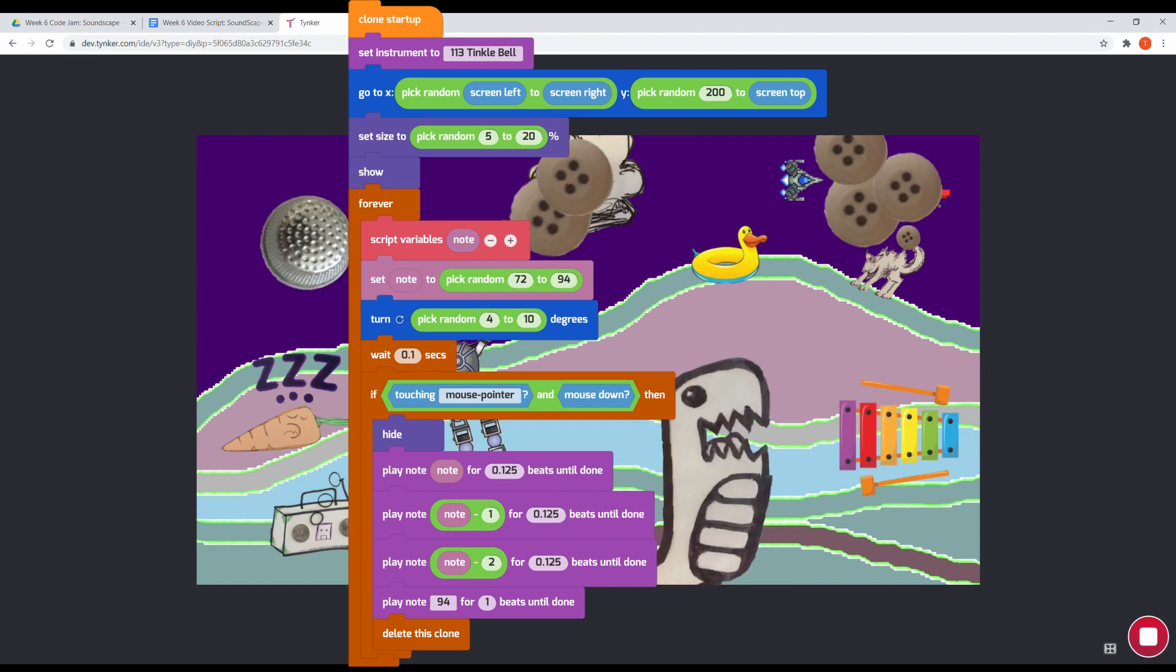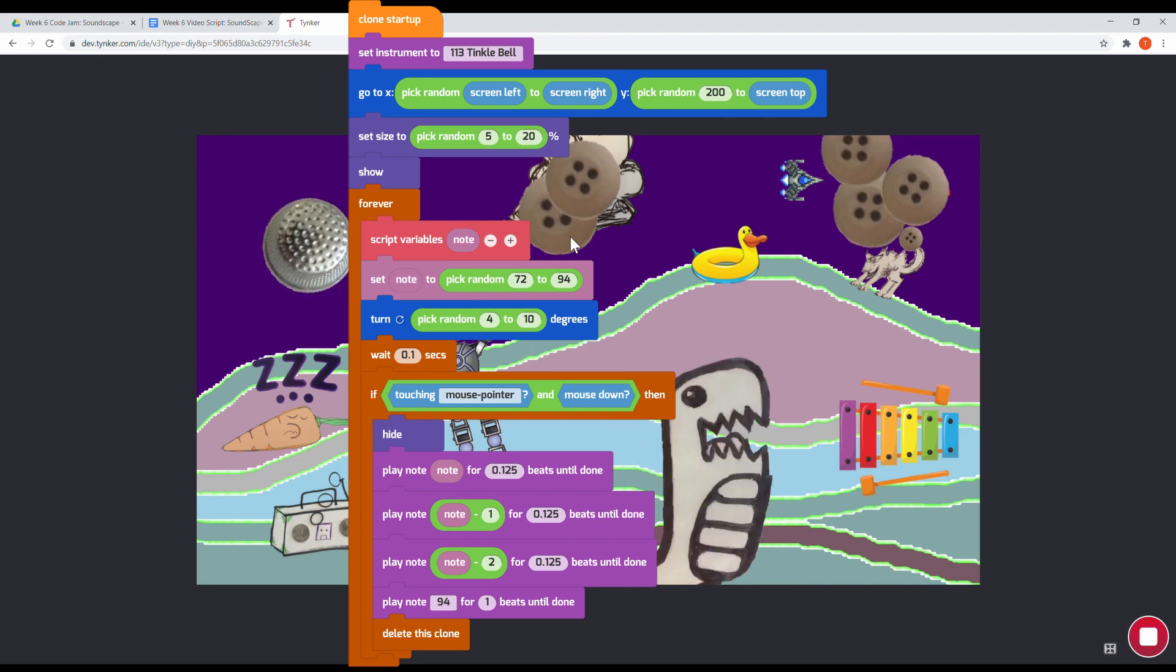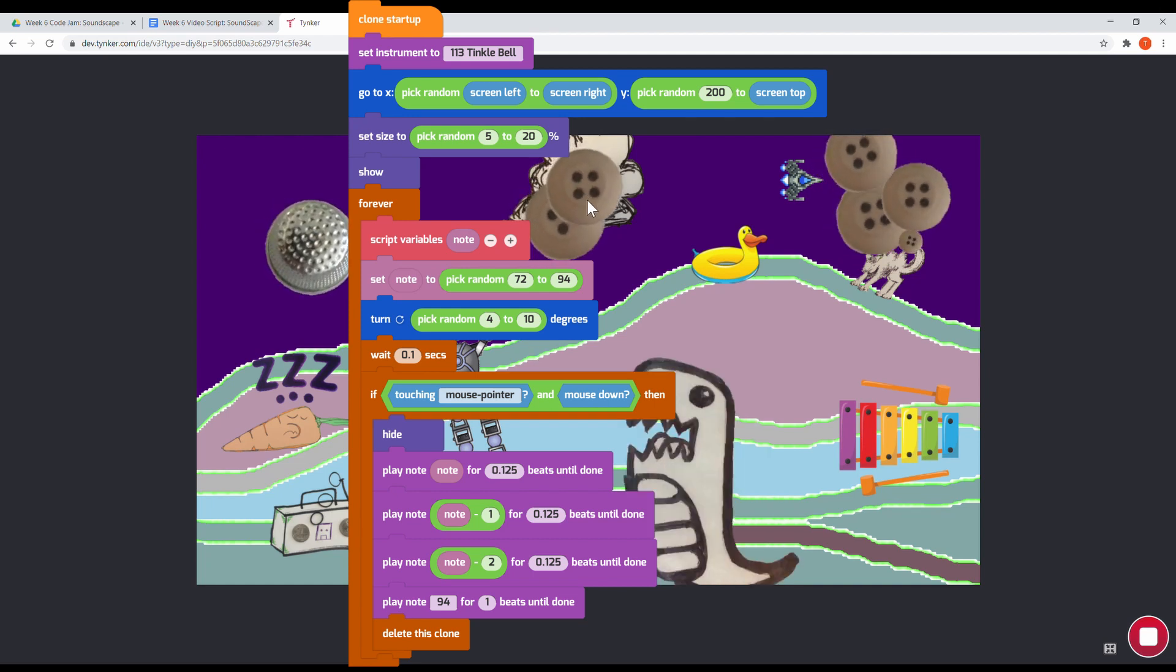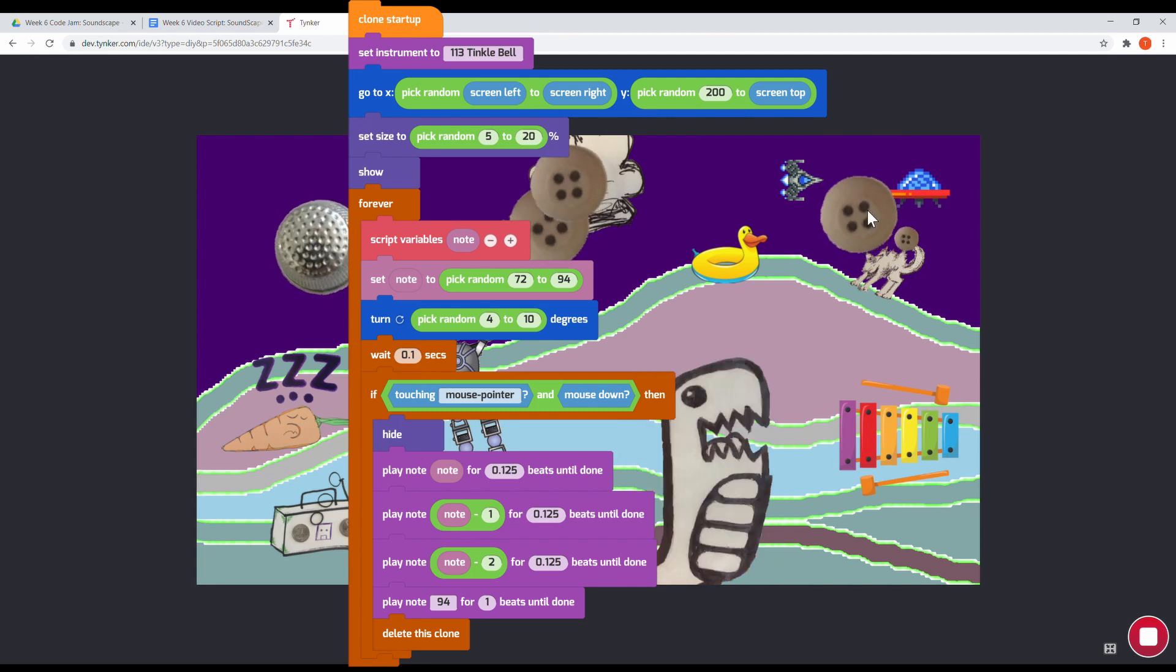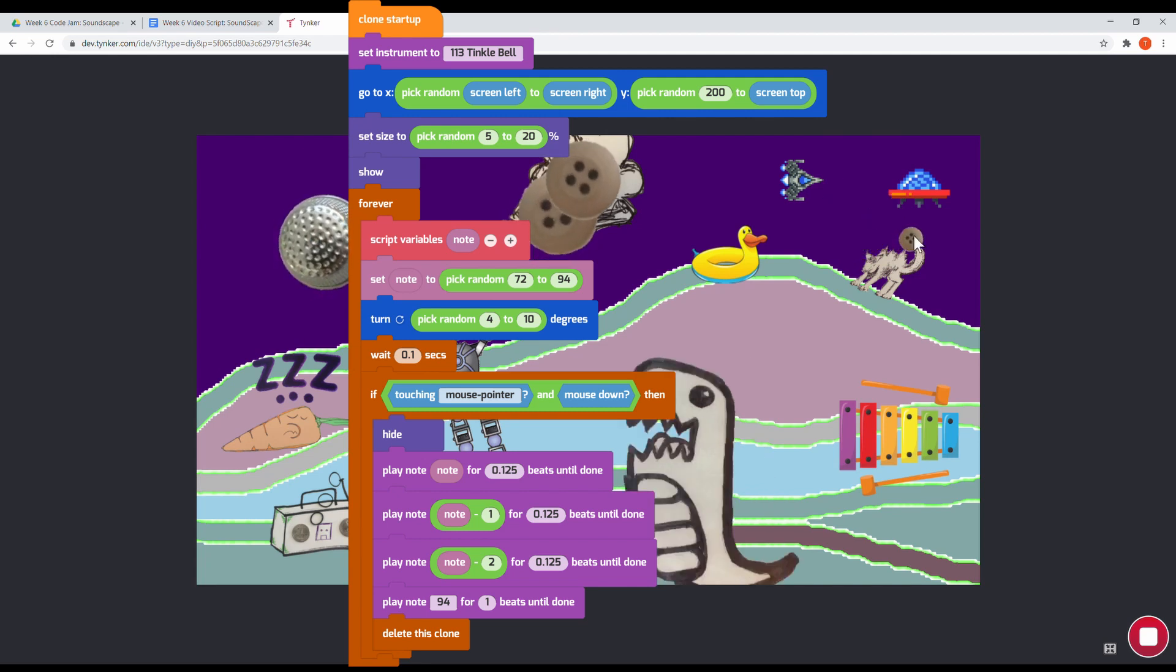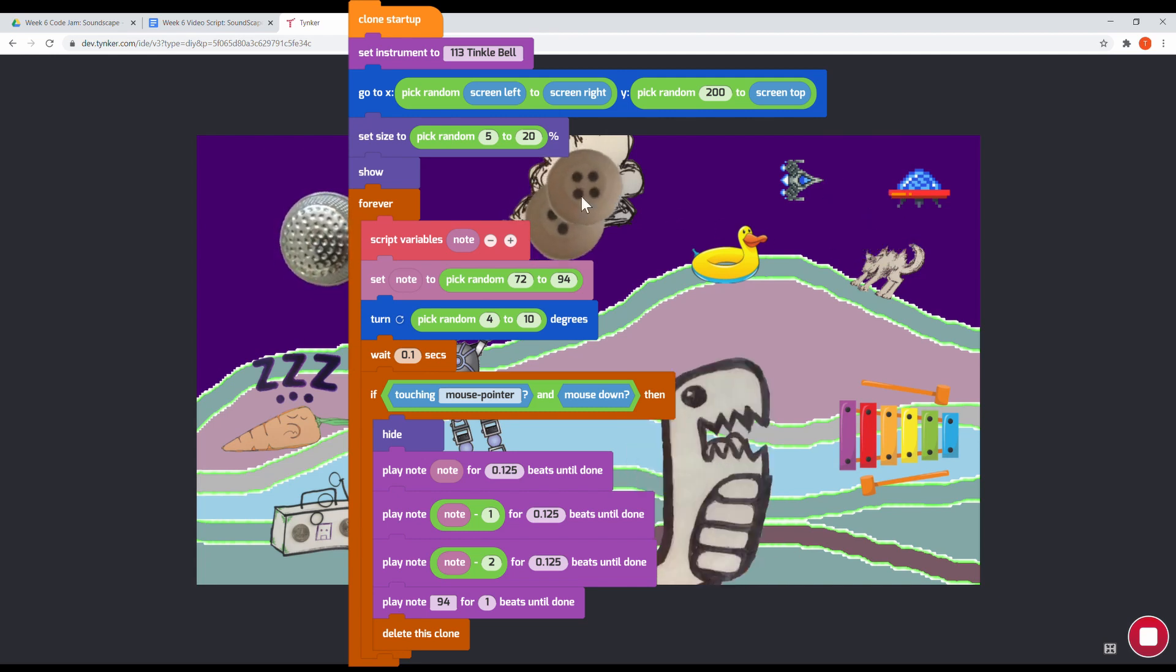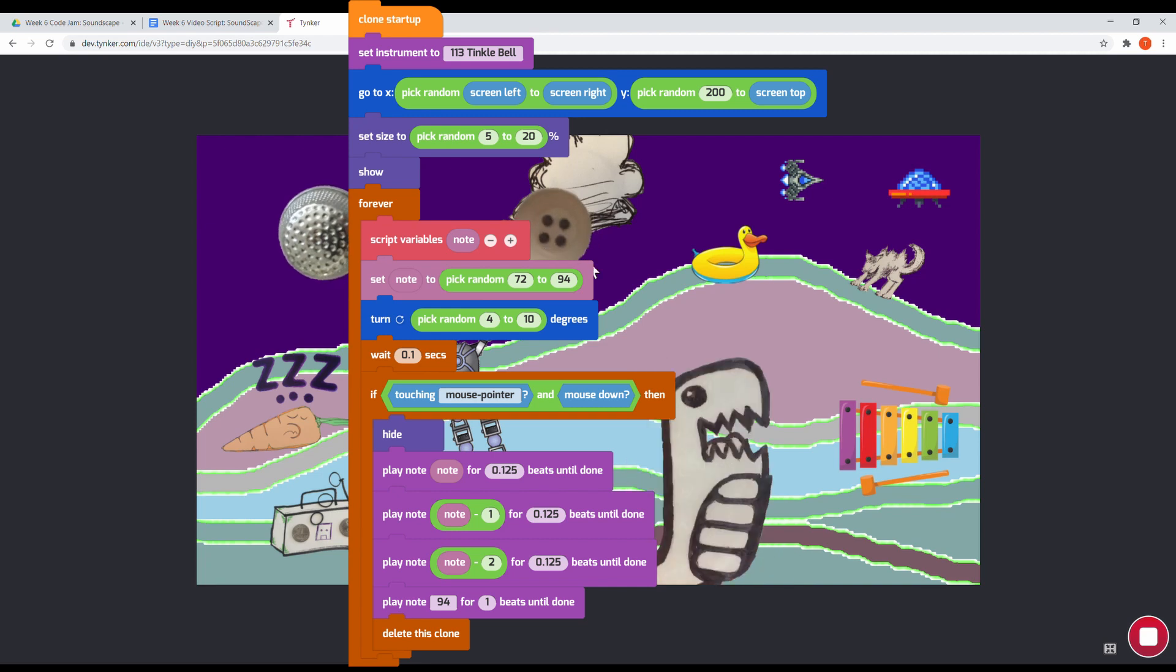Then this program plays the descending sequence of notes using play note, then note minus one, note minus two. The final note of the sequence is always 94. This helps to make sure that people notice how the notes are changing with each click of the stars.